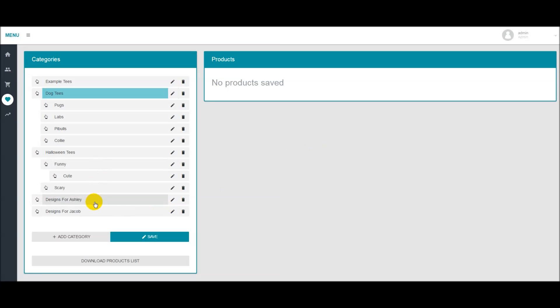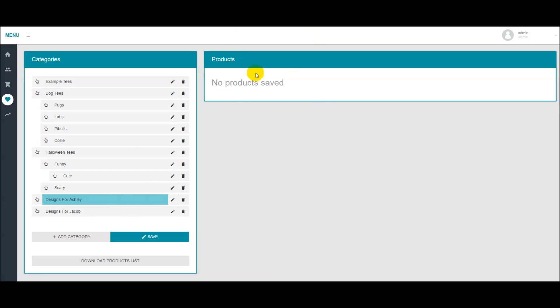So I've set up two different categories here. One for Ashley and one for Jacob, which could possibly be two of my designers. And as you can see currently there's no products here.